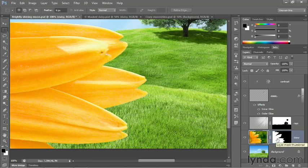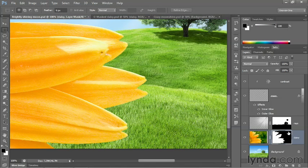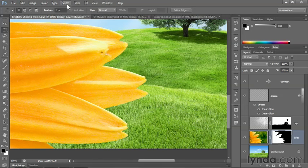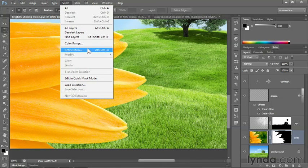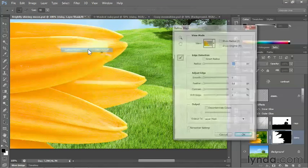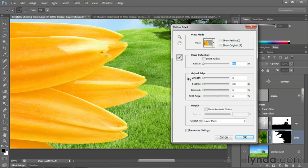But instead of cleaning up a selection outline, we need to clean up the layer mask. So click on the layer mask thumbnail over here inside the Layers panel, and then go up to the Select menu and choose the Refine Mask command. It's the same function, it just goes by a different name.